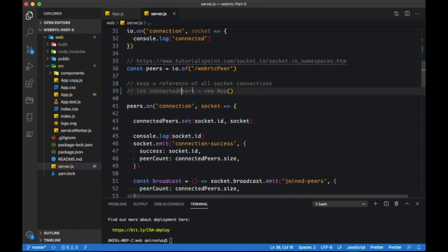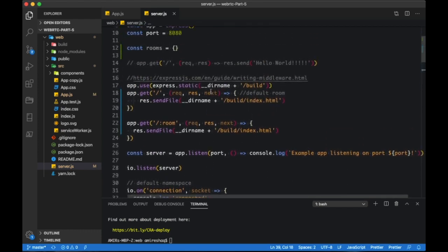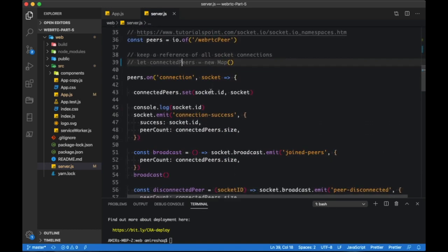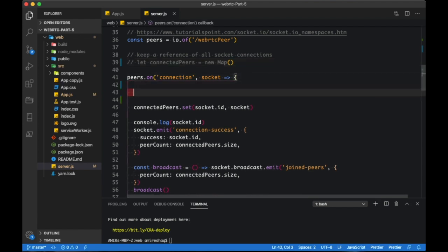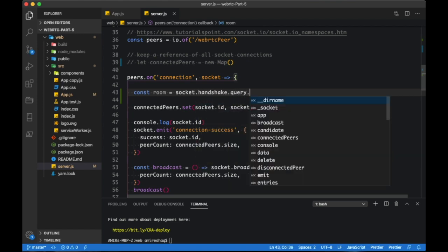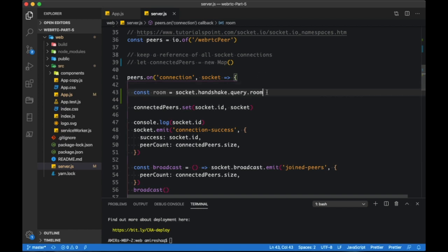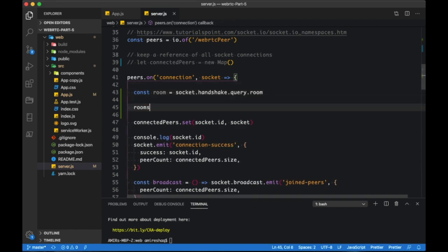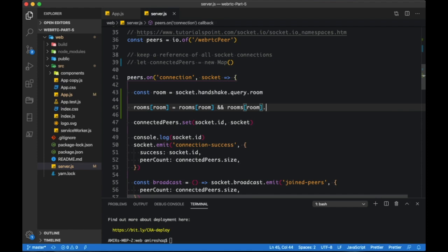This will be the default room if a room is not specified. Connected peers is no longer needed. Soon after connection, let's get our room from the query object. We can now add the room to the rooms object. This code basically checks if the room already exists in the rooms object — if not, then a new collection is added.